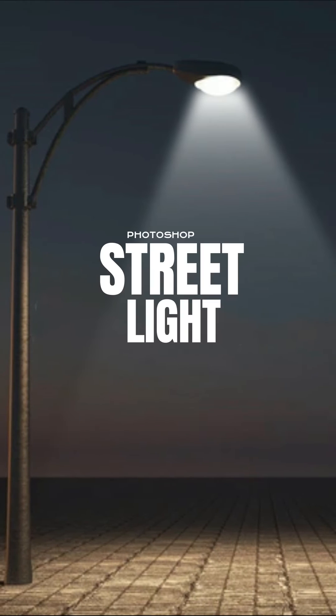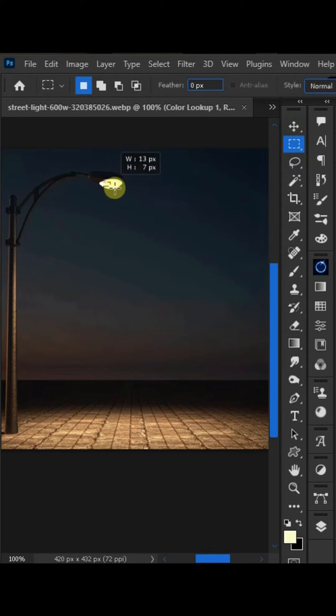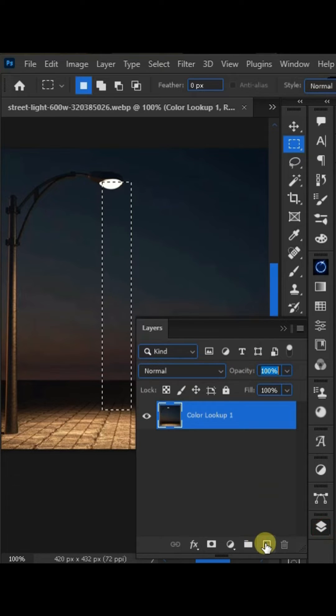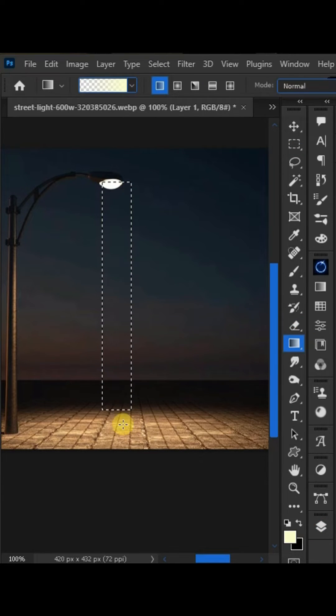In this video, how to create light rays effect in Photoshop. First of all, create a selection with the help of rectangle marquee tool. Add a new layer, create gradient with the help of gradient tool.